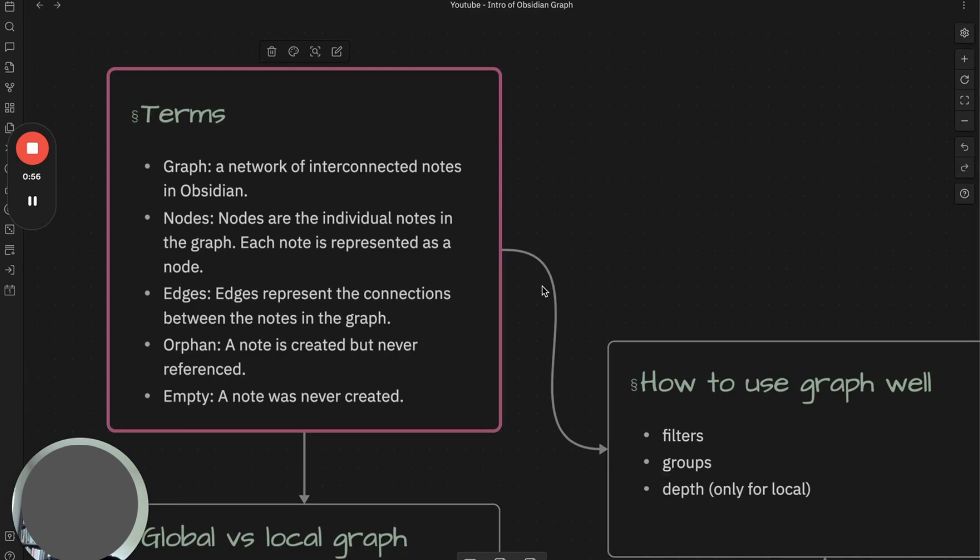Nodes are individual notes in the graph. Each note is represented as a node. Edges represent the connections between the nodes in the graph. Orphan means a note is created but never referenced, while empty note means a note that was never created.